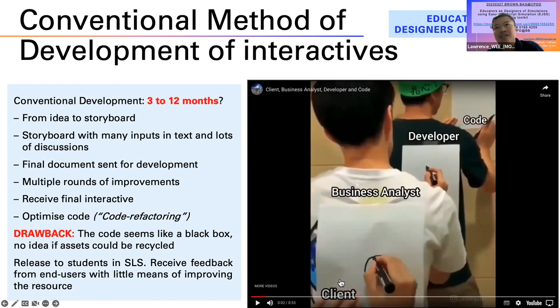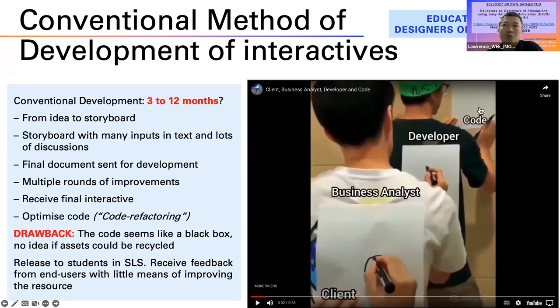This is a constant struggle for any development process, where what is articulated in a Word document, PowerPoint, or storyboard usually doesn't come out as what we have specified.